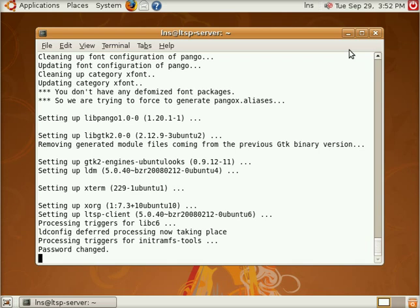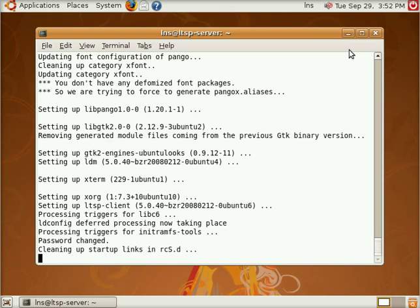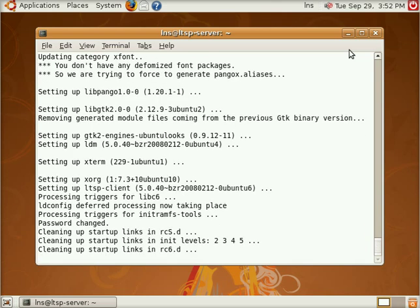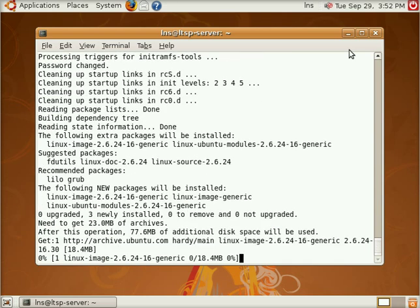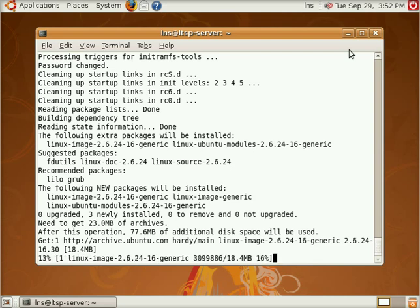So we're still installing this stuff here real quick. It's doing a lot of stuff in non-interactive mode with dpackage, with configuration. And here we go with installing the Linux kernel for the client chroot. This will take just a little bit longer.